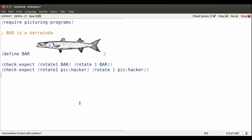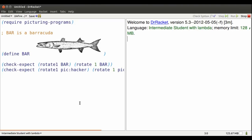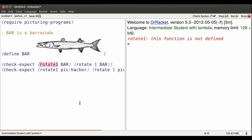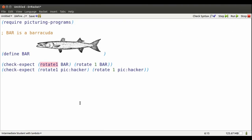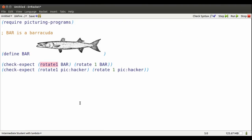When I click Run, there's an error because I haven't defined rotate one yet. So let's get on that.